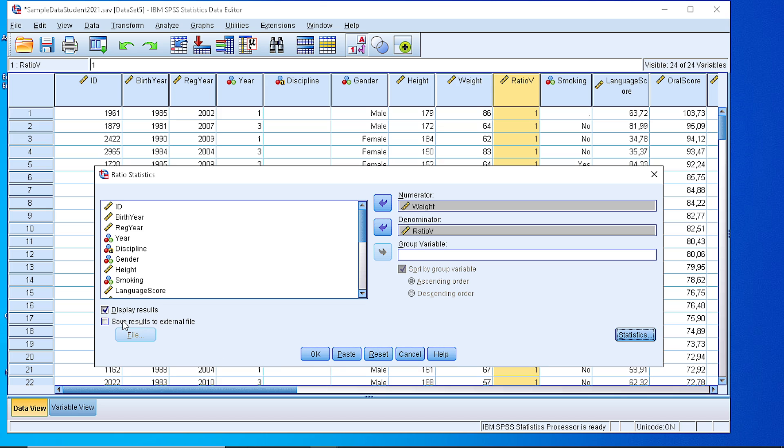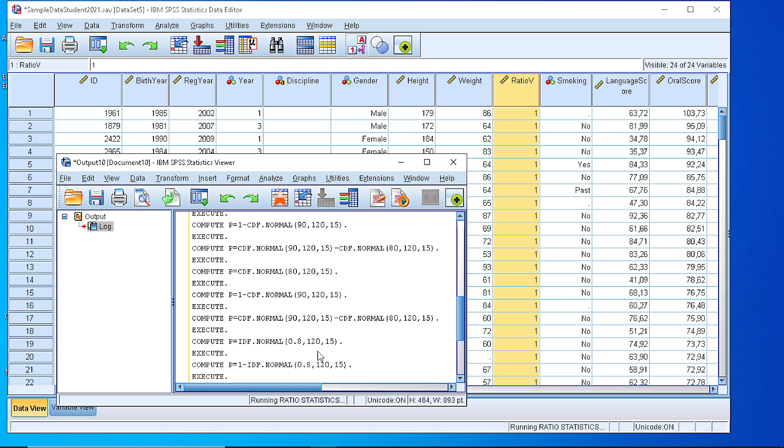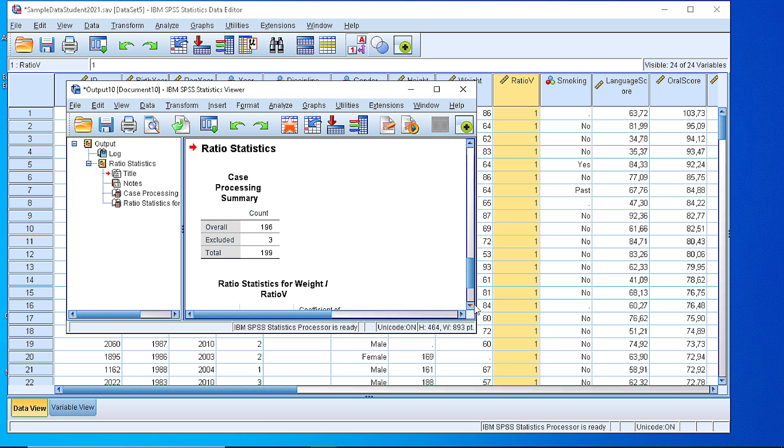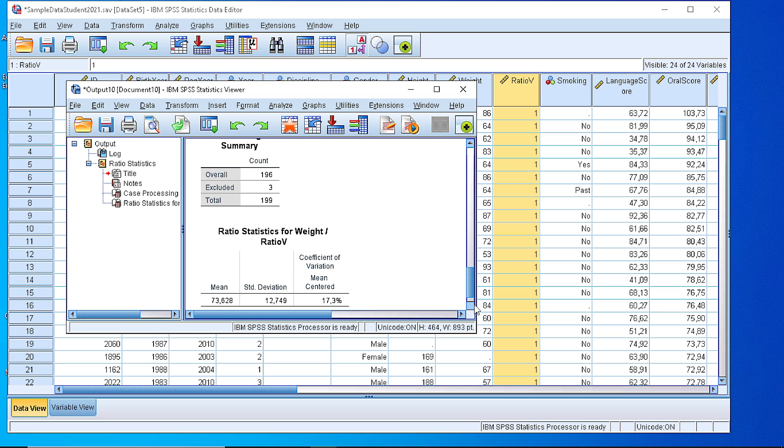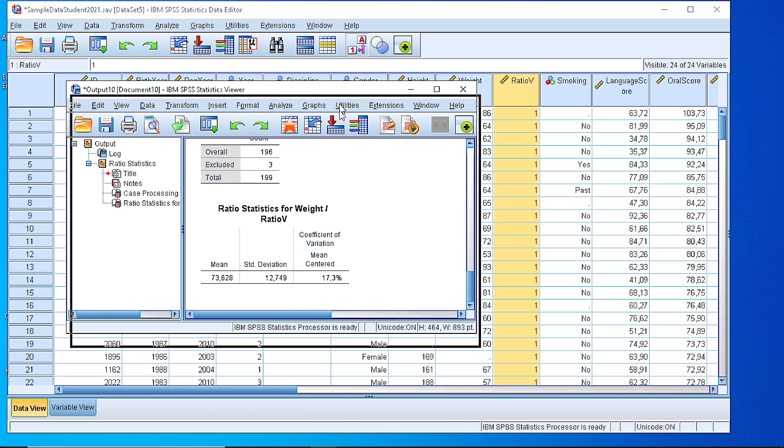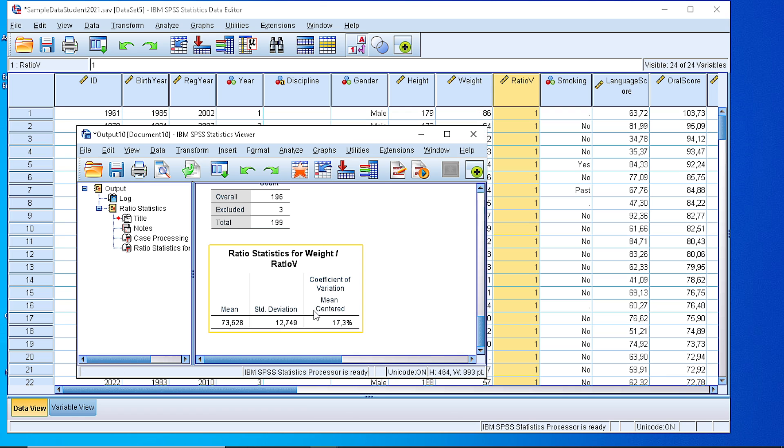we can display or save results to some external file. We will see that SPSS generates the coefficient of variation for the variable weight. And the coefficient of variation is 17.3%.